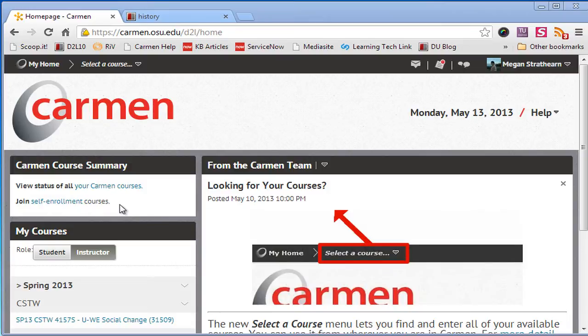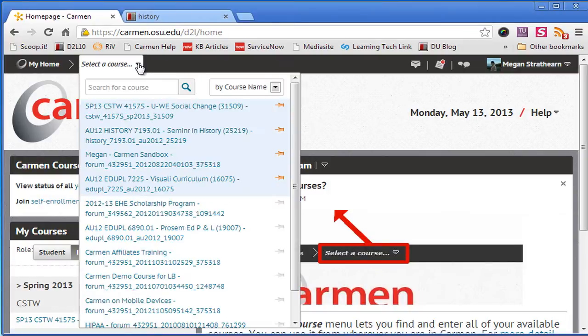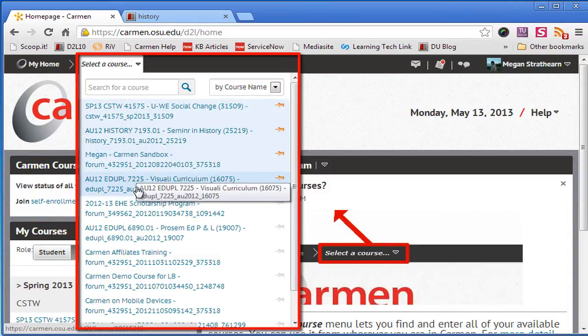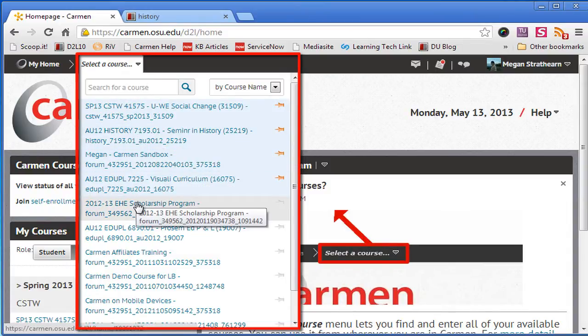If you take your cursor up to the top of the page and click select a course from the minibar, you'll see this drop down menu listing all the courses you've taken that have an active Carmen course.